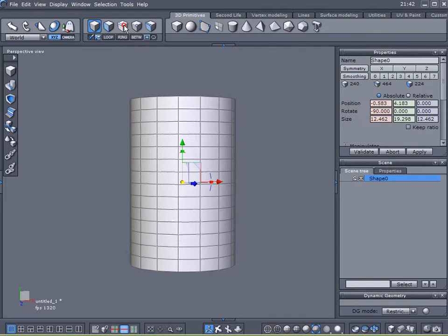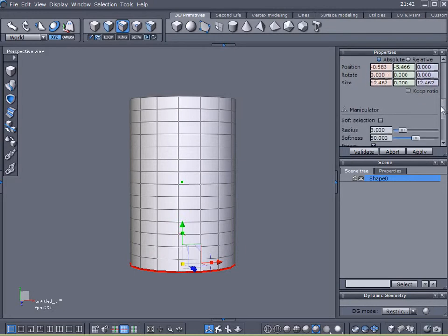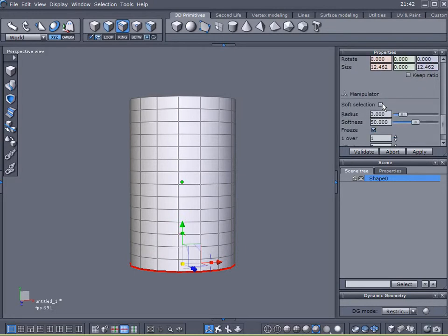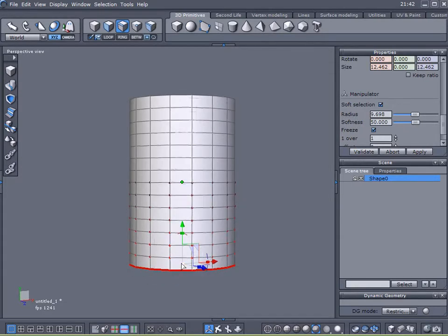So let me come up here to Select Edges. Select the bottom edge. I'm going to loop that. I'm going to come down here to Soft Selection. And I'm going to enable my Soft Selection. All I want to do is just broaden the base of it a little bit.